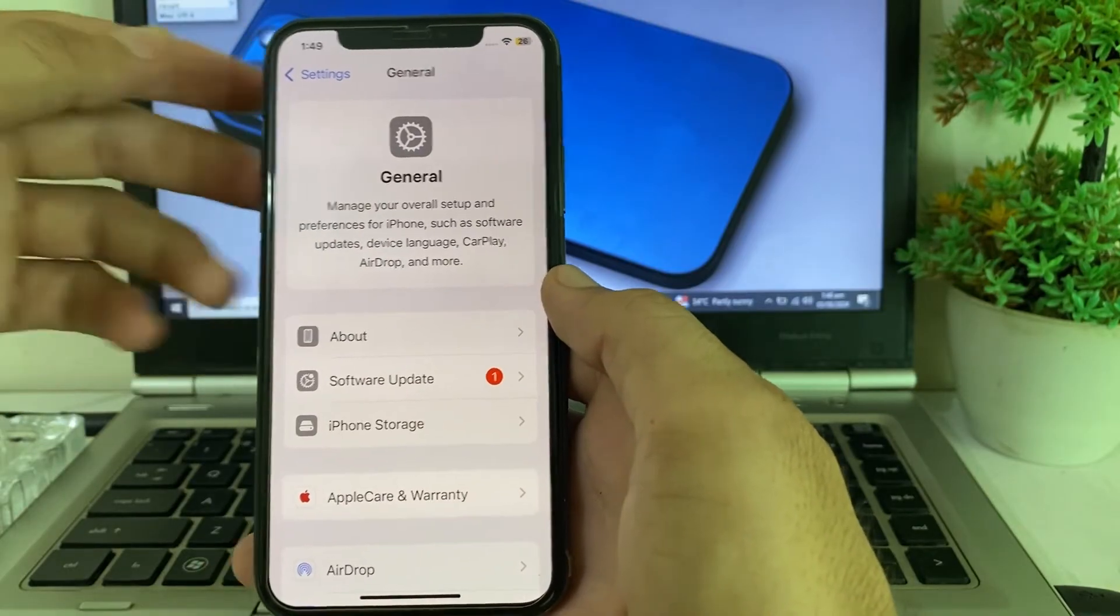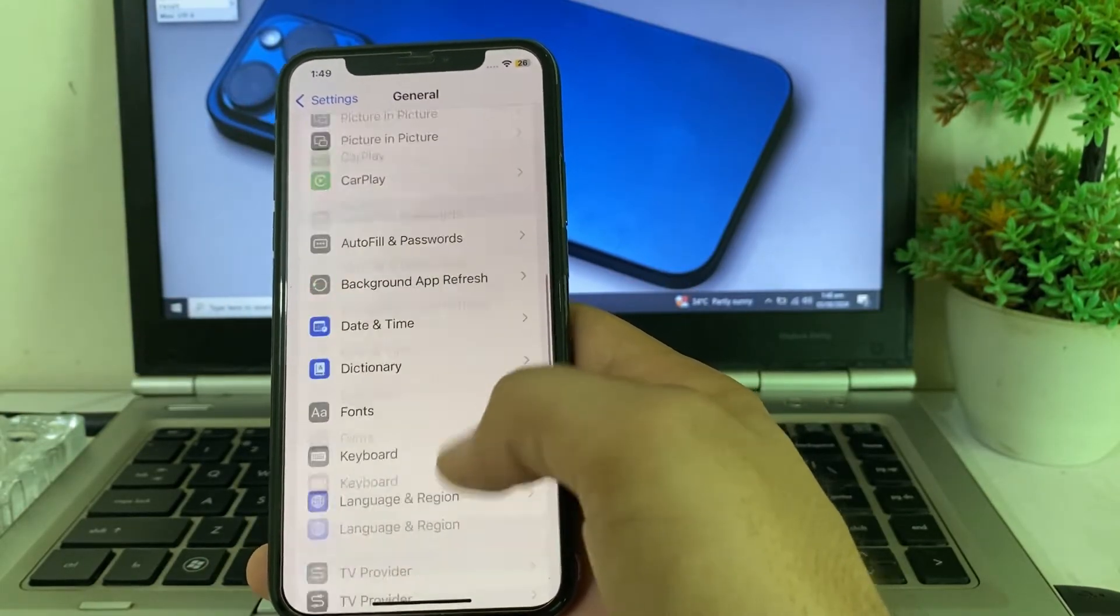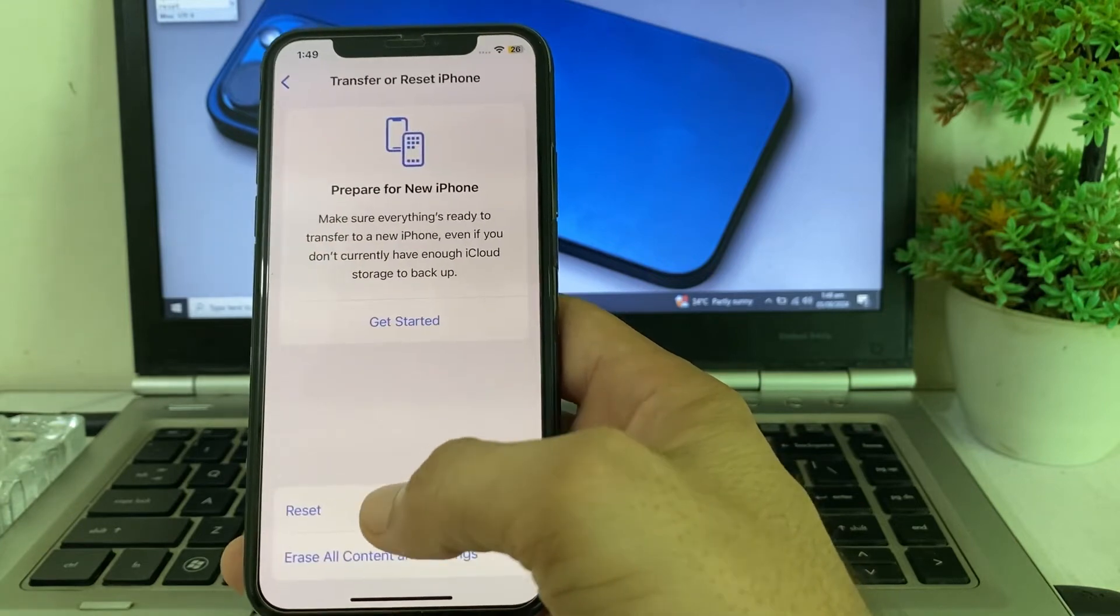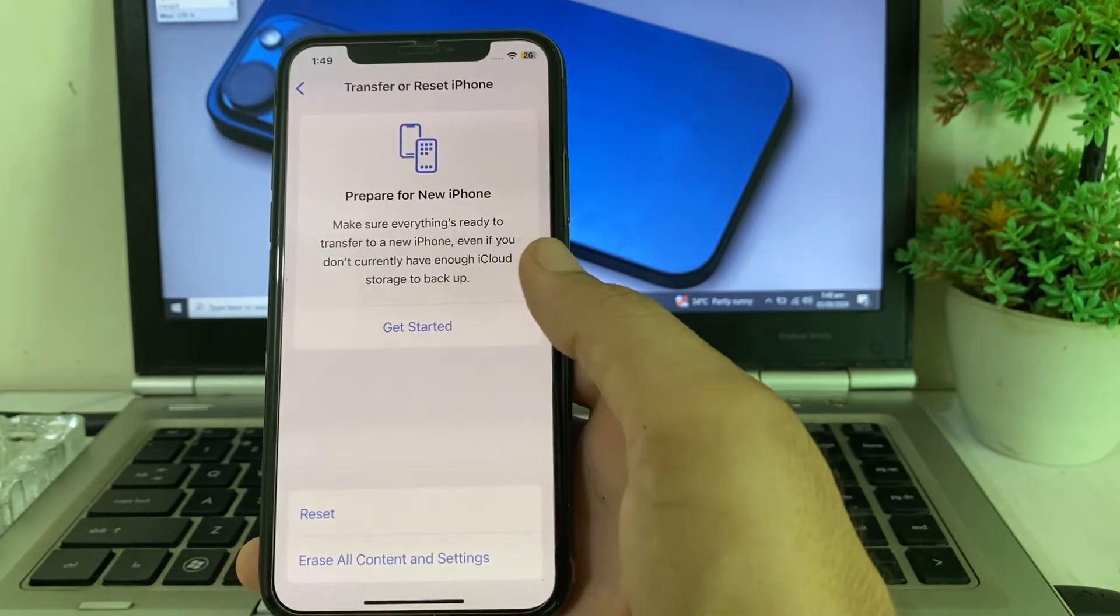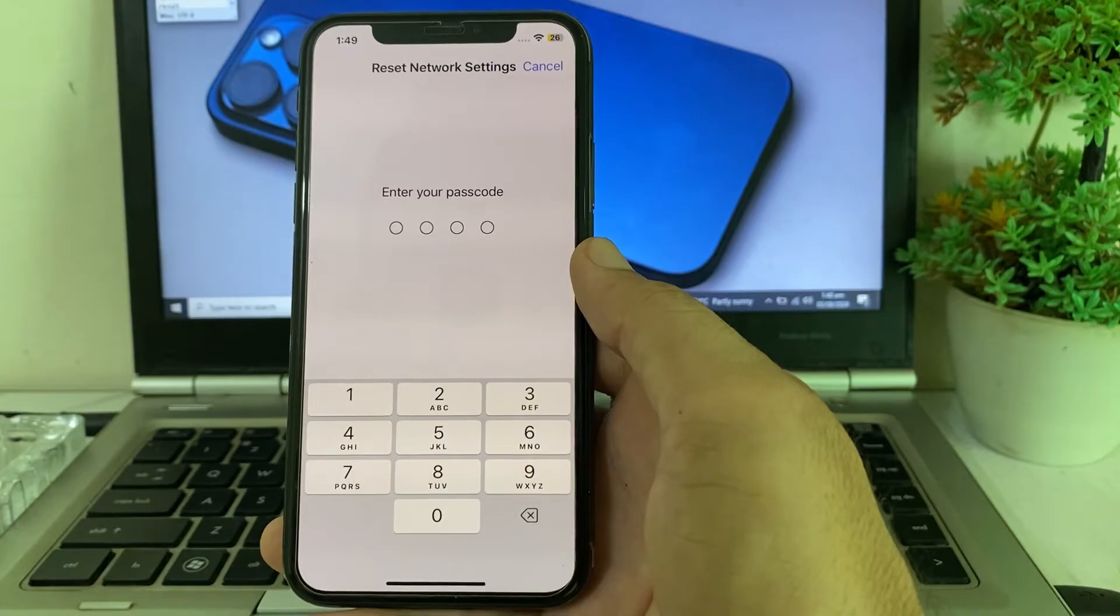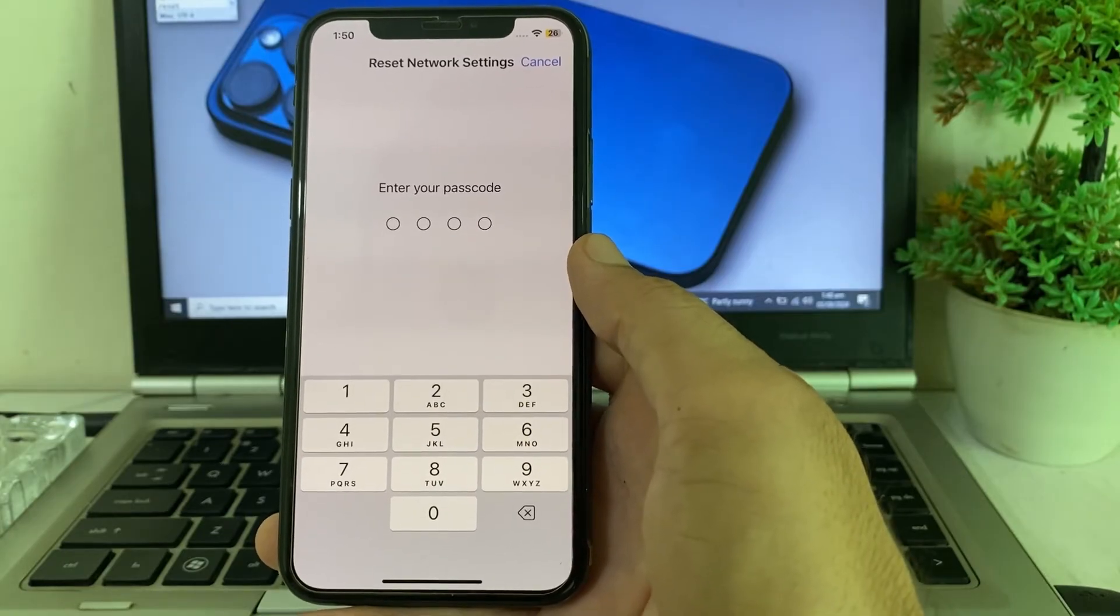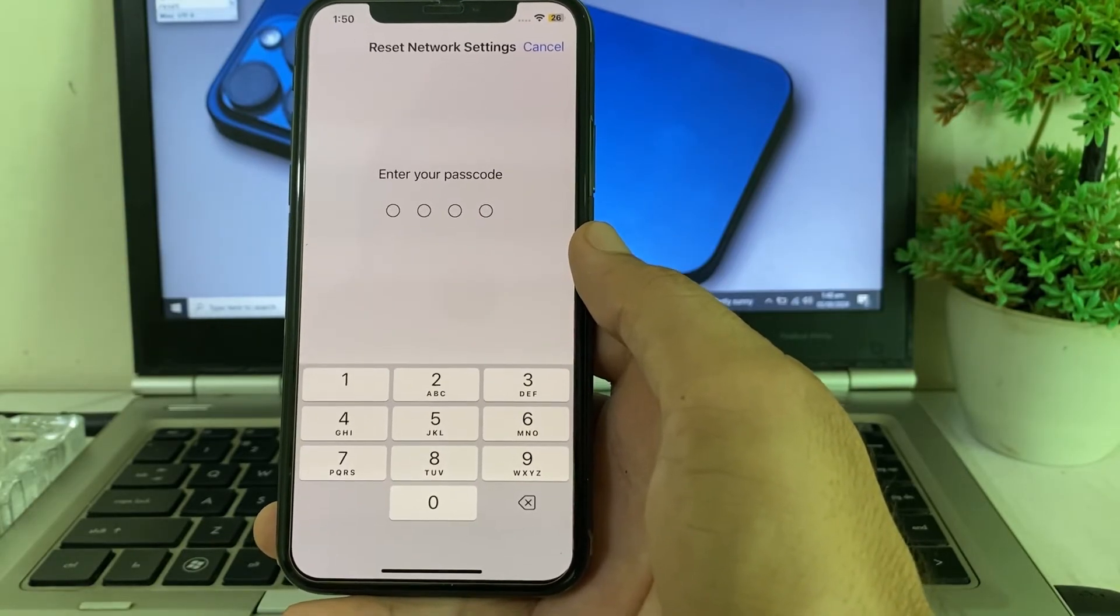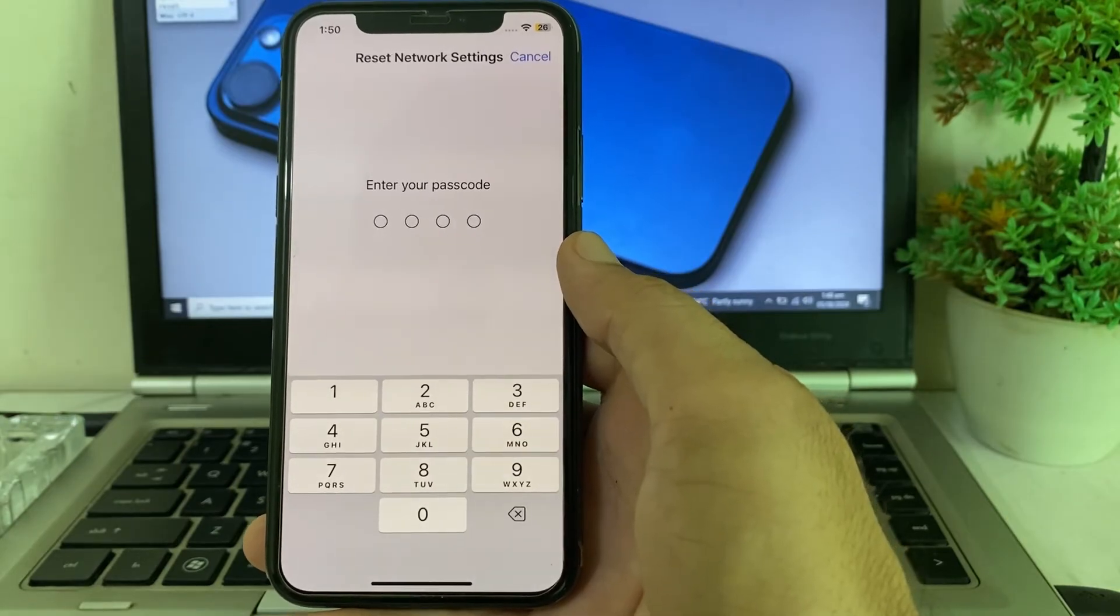Then go back again, open Settings and tap on General. Scroll all the way down, then tap on Transfer or Reset iPhone. Tap on Reset, then tap on Reset Network Settings. After that, put your iPhone passcode.